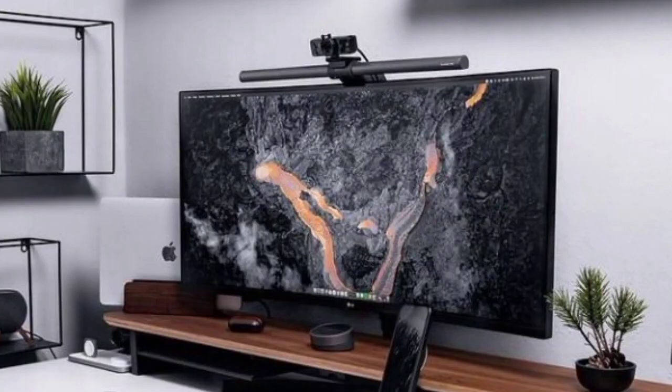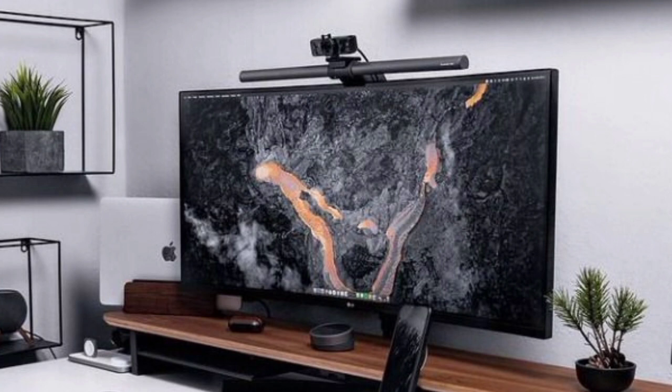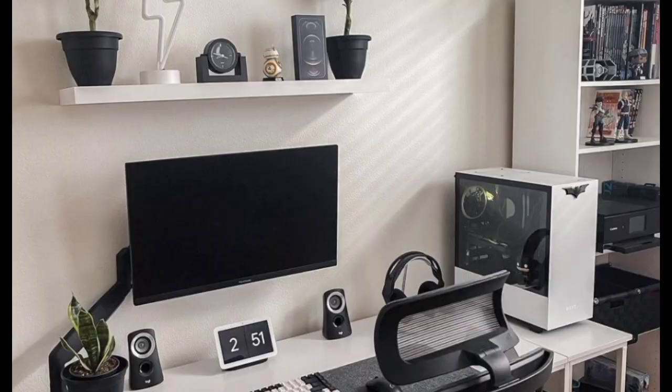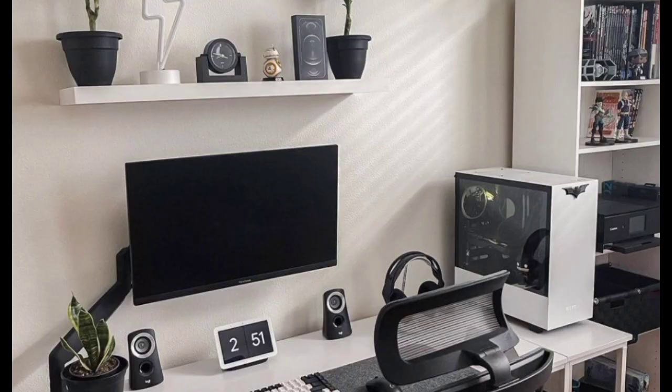Keep only the essentials on your desk and remove any unnecessary items. Use desk organizers or trays to keep items like pens, notebooks, and other supplies neatly organized. Cable management.